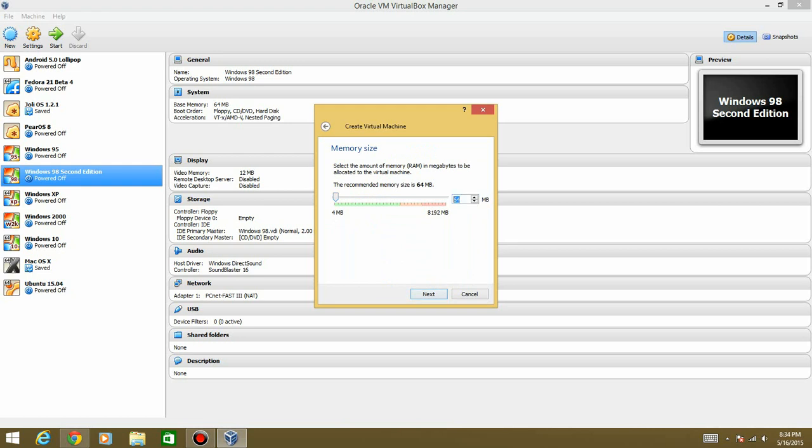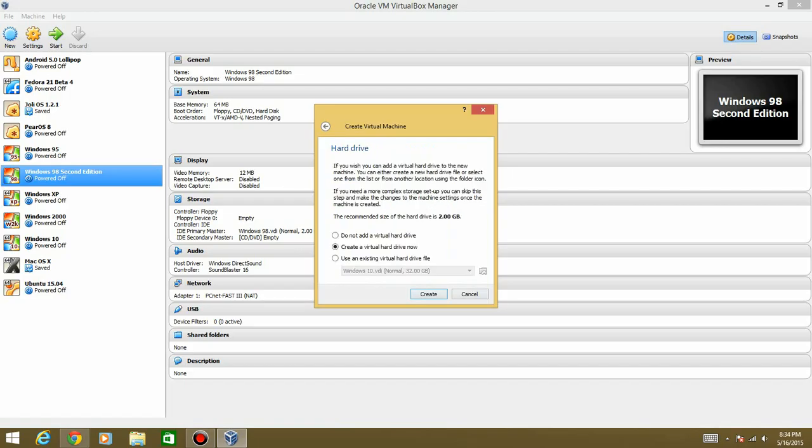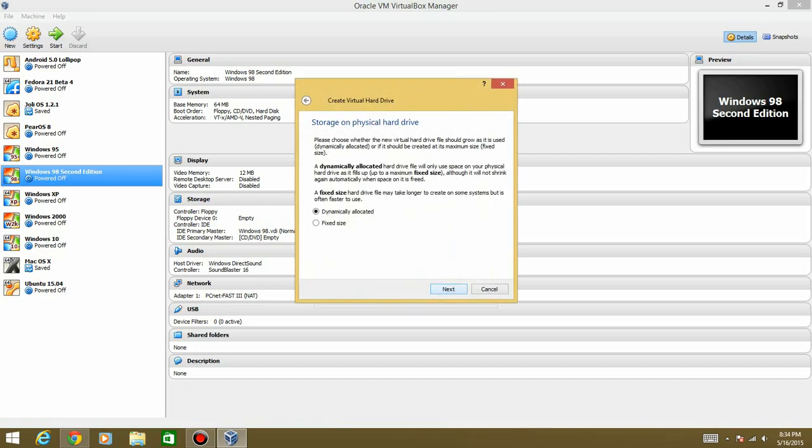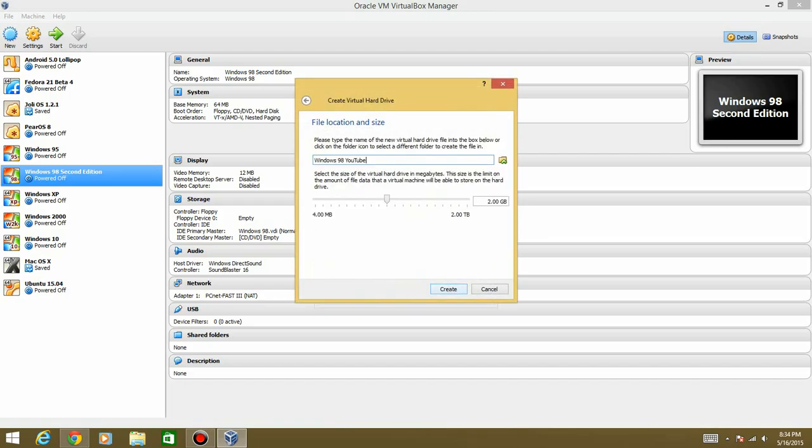Give it as much RAM as you want. I'll give it a gig. Hit Next. Create a hard drive. I'm just going to leave it at the normal of 2 gigs. But I'd recommend going up to probably 10 gigs, maybe. Maybe 5 gigs, actually, would be enough.